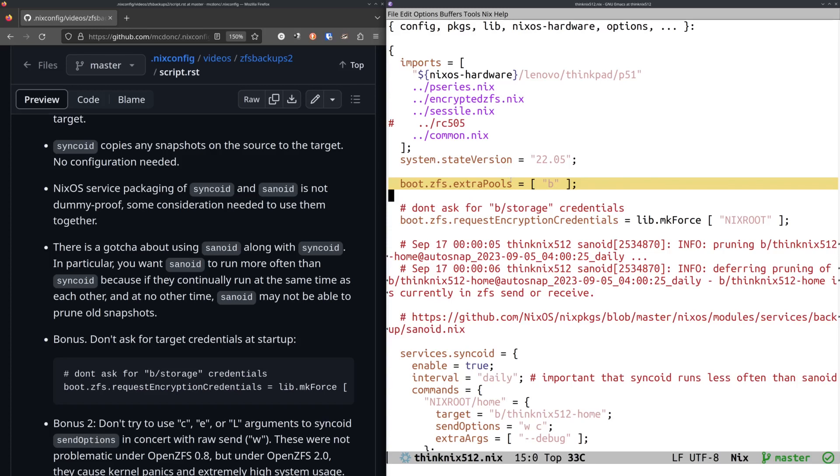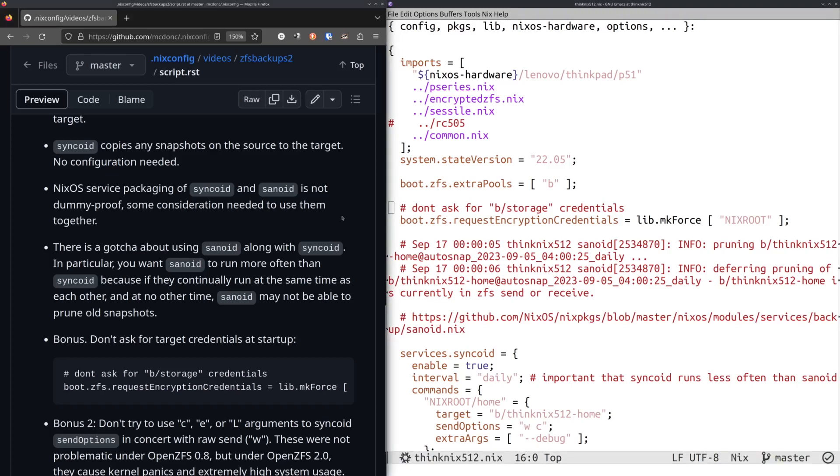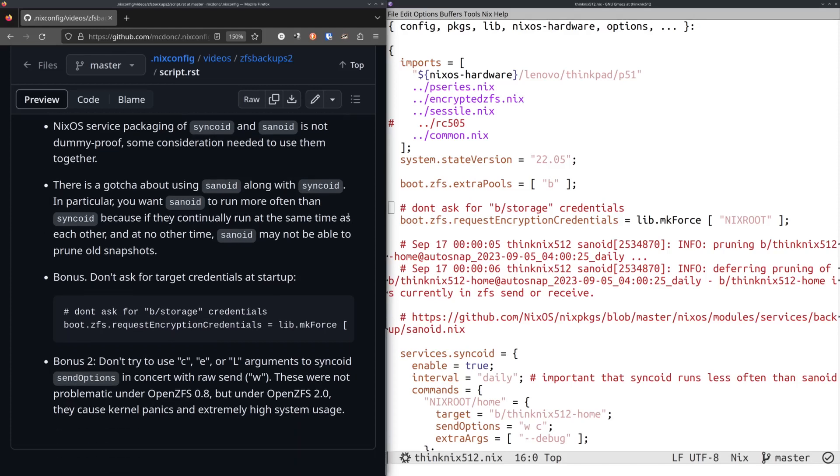But it would also ask me for the passphrase of some of the ThinkNix 512 home that was in the pool. And I didn't want it to do that because it doesn't need it. I just wanted to raw send over the thing. So, the way to get around that is to set this boot ZFS request encryption credentials to only my source data set, which is called Nix route. So that was helpful. I don't need to do that anymore. It still asks for my Nix route credentials, but not my B credentials.